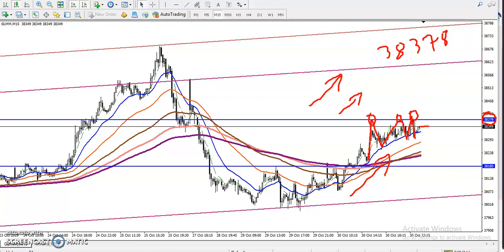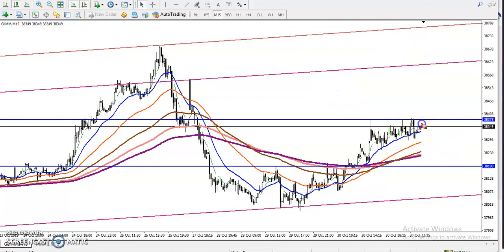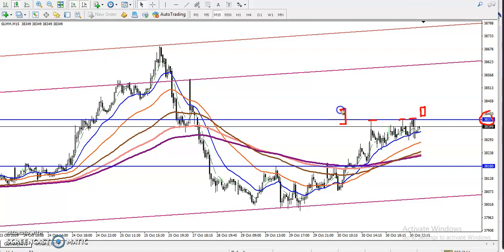Remember, the criteria is that once the break happens, don't enter immediately. We are looking for a candle where both the open and close are above this resistance line — the trendline. We are not looking for a candle where the open is below and close is above. We are looking for a candle where both open and close are above this trendline.